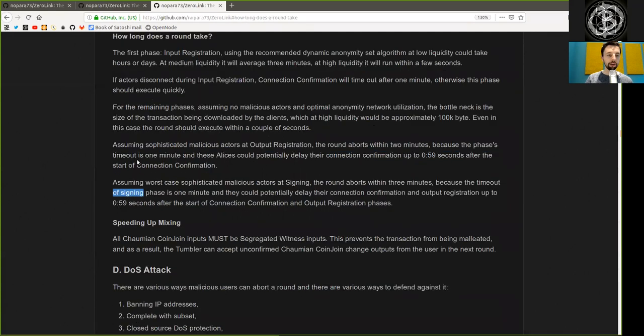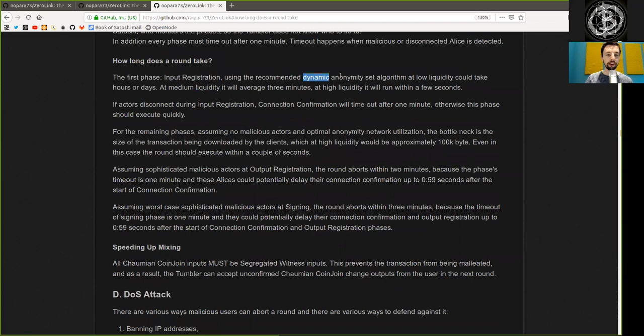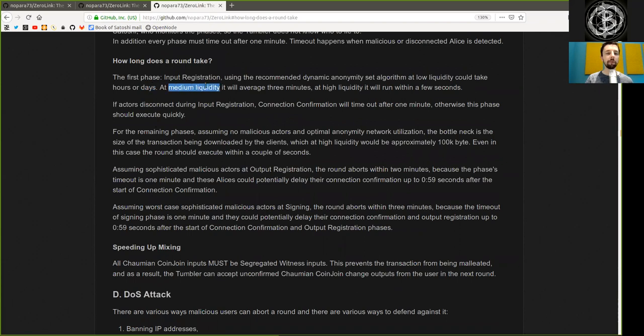How long does the round take? The first phase, input registration, uses the recommended dynamic anonymity set algorithm. At low liquidity, it could take hours or days. At medium liquidity, it will average three minutes. At high liquidity, it will run within a few seconds.